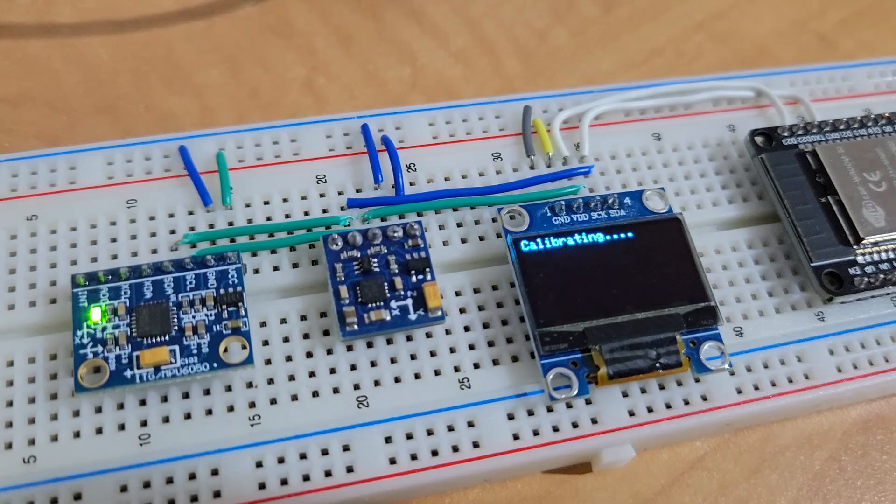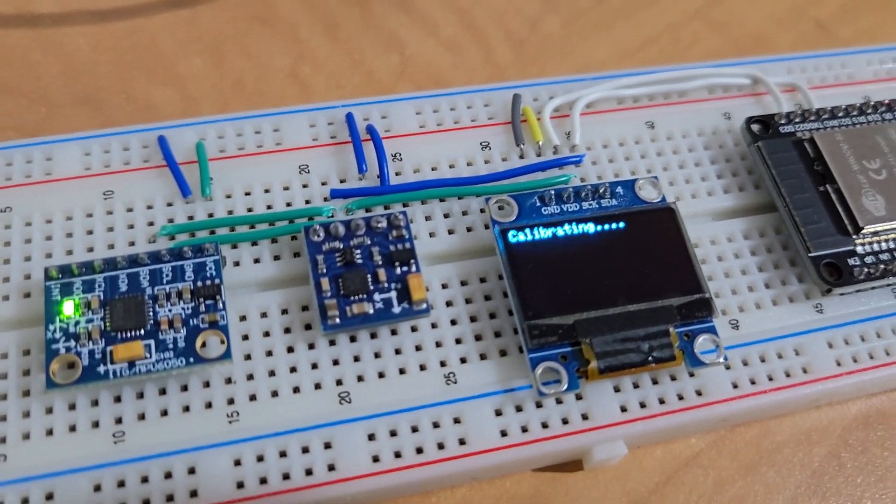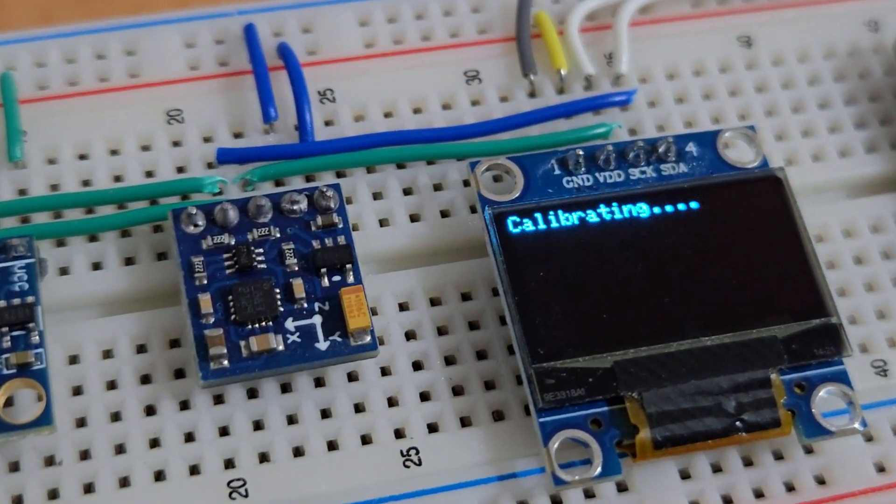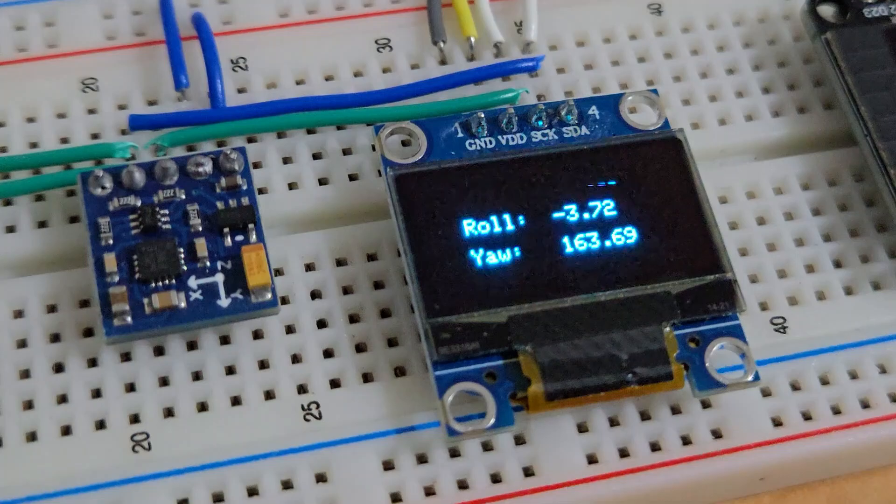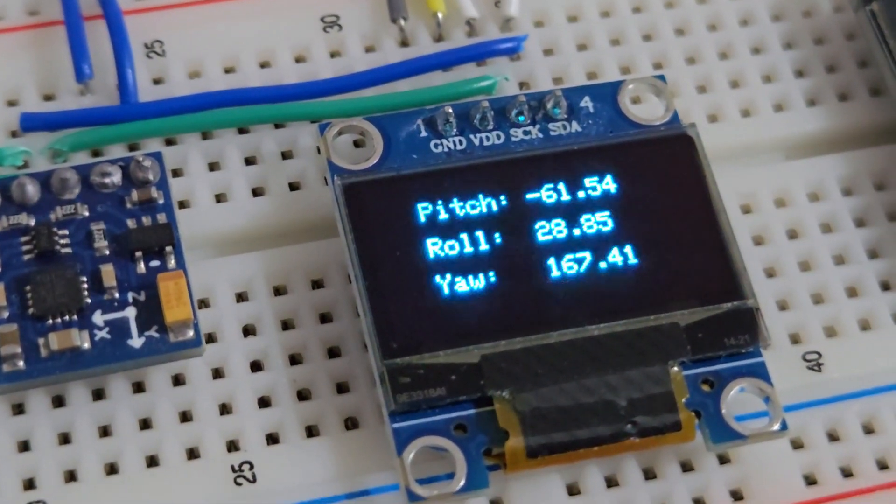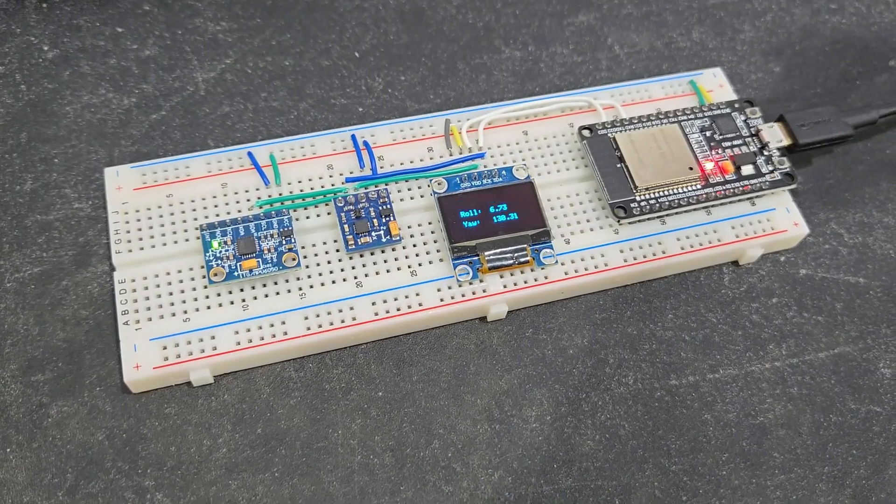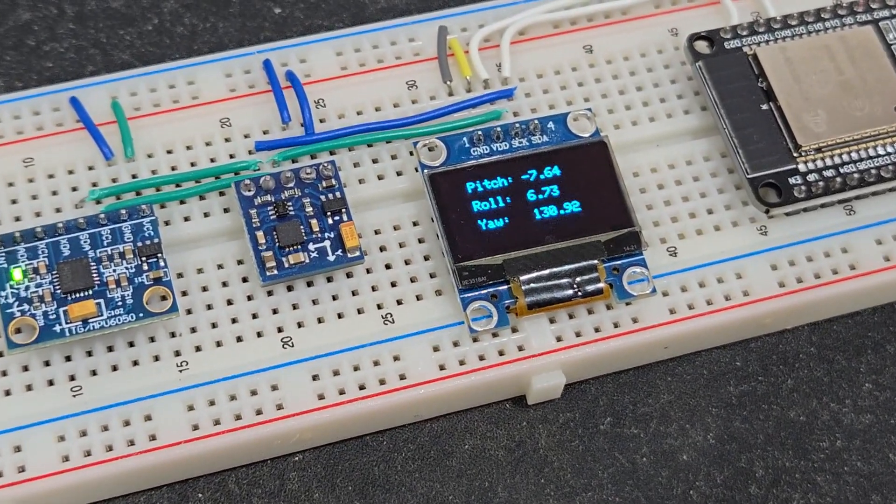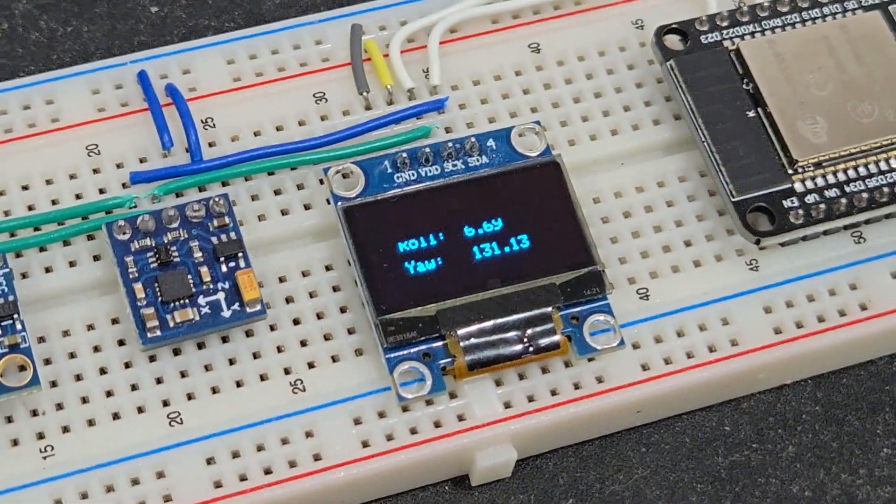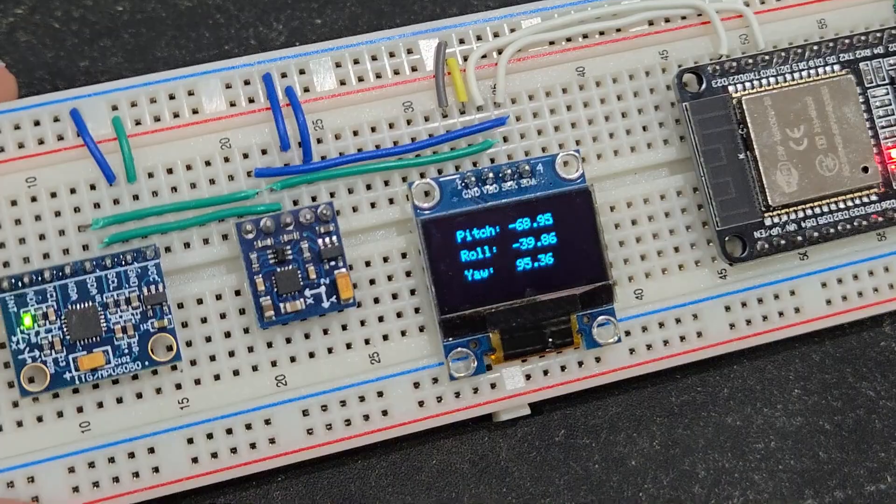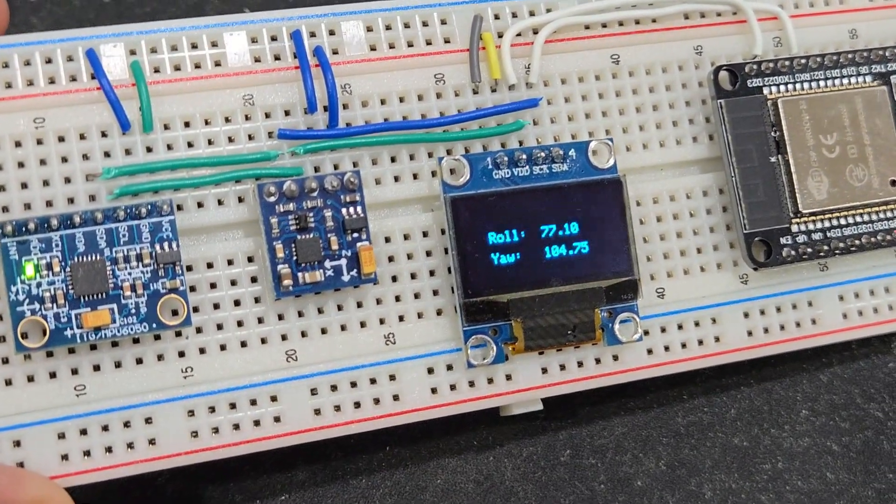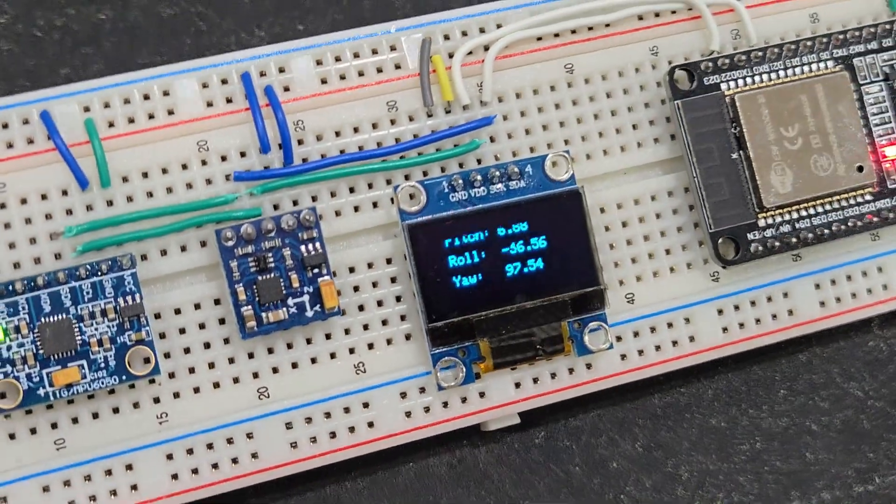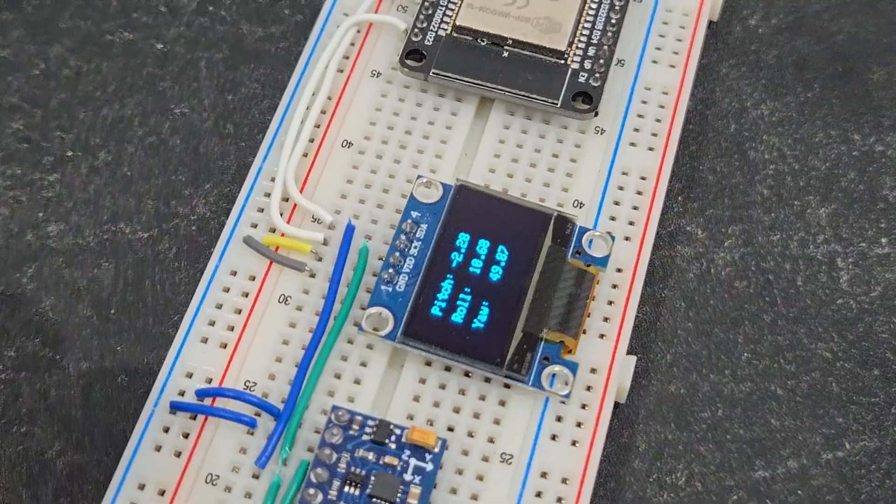After uploading the code, the OLED will show the sensor is calibrating. Then it will start displaying the pitch, roll, and yaw values on the OLED screen. If the sensor is placed on a plane surface without moving in any direction, it shall show a very stable reading and almost the same value all the time. To observe the changes in pitch, roll, and yaw values, you need to rotate or tilt the MPU-6050 and HMC5883L module in any direction.